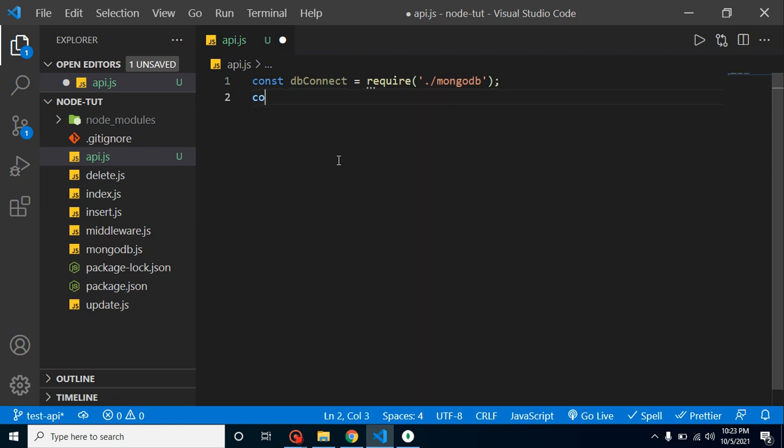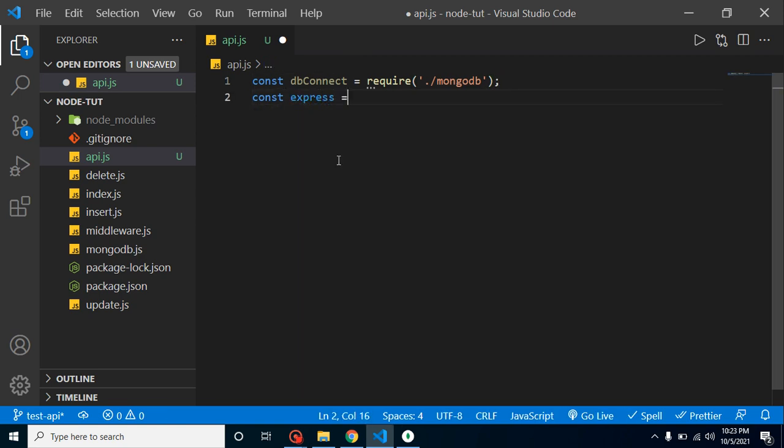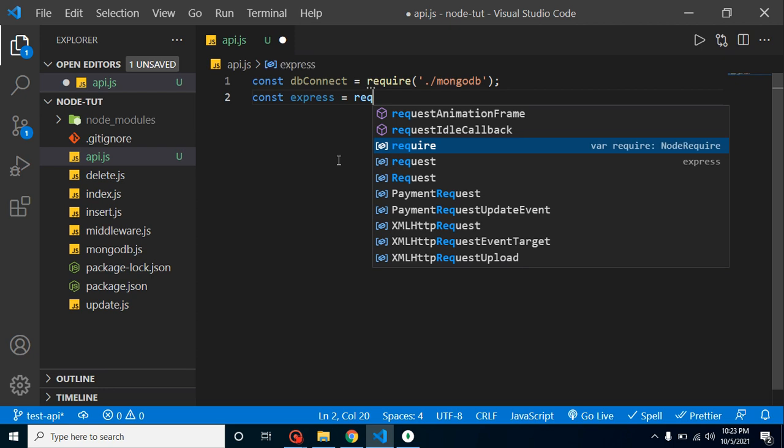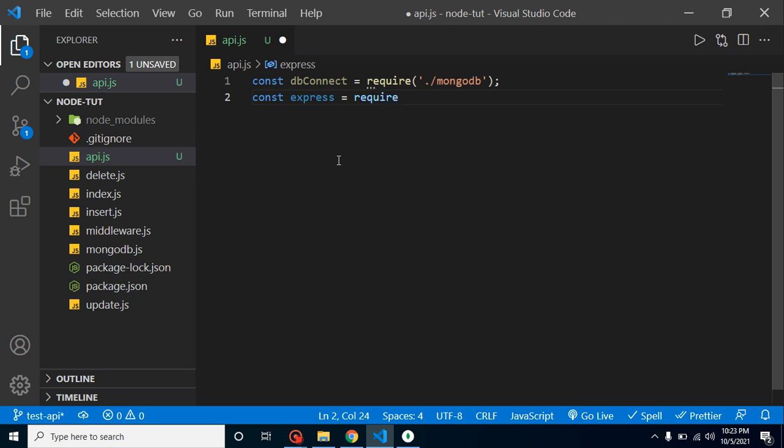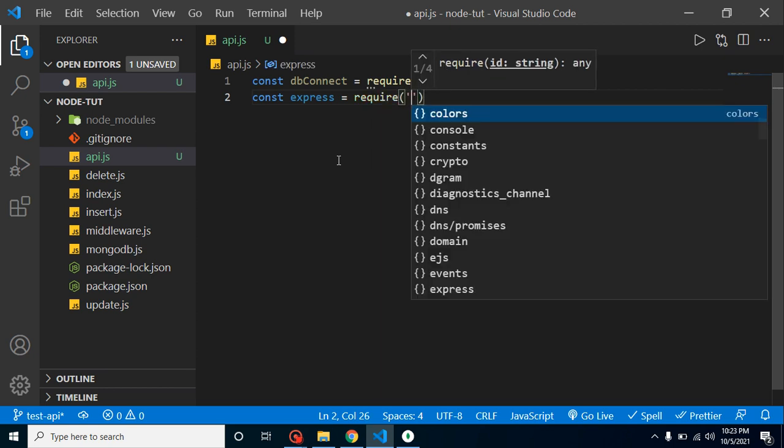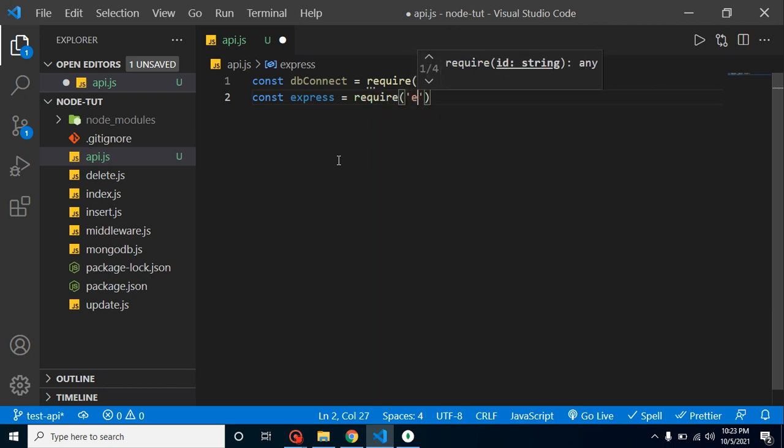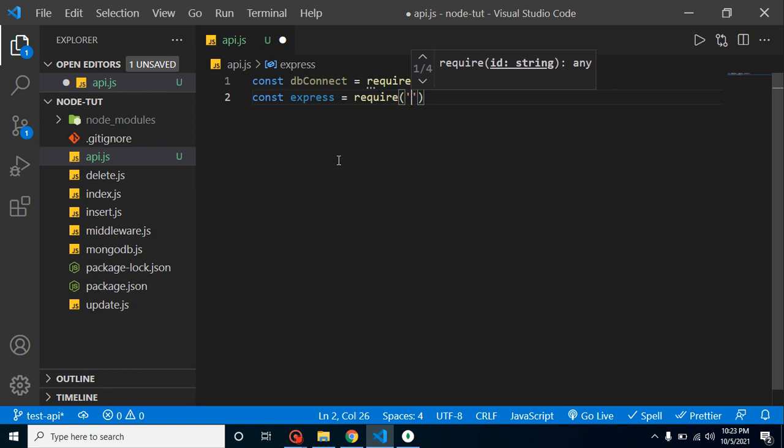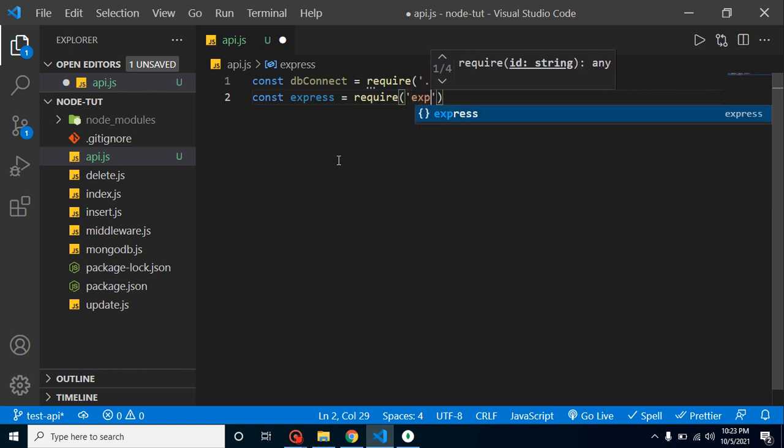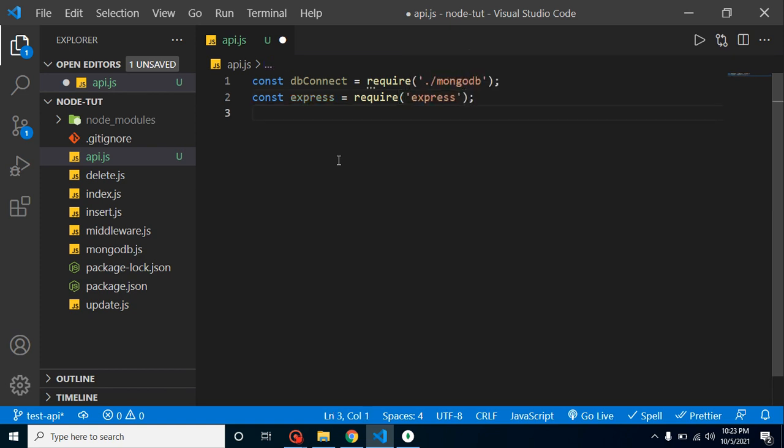After that we can import Express and just use the require method. Let's take a const app with Express.